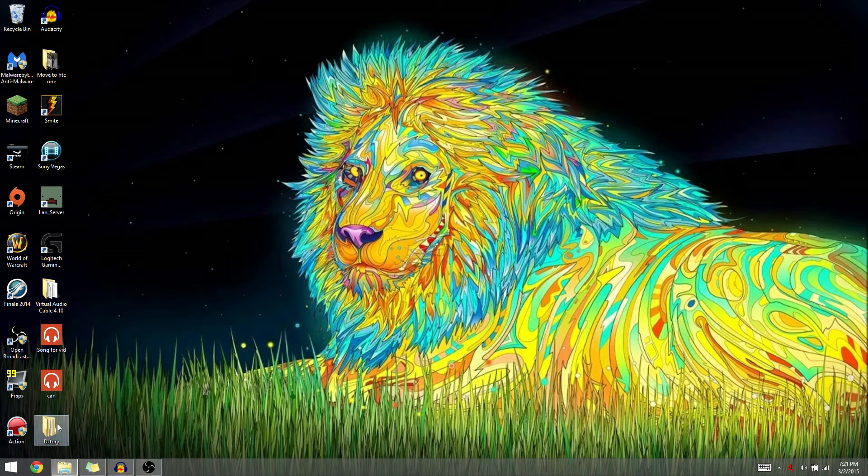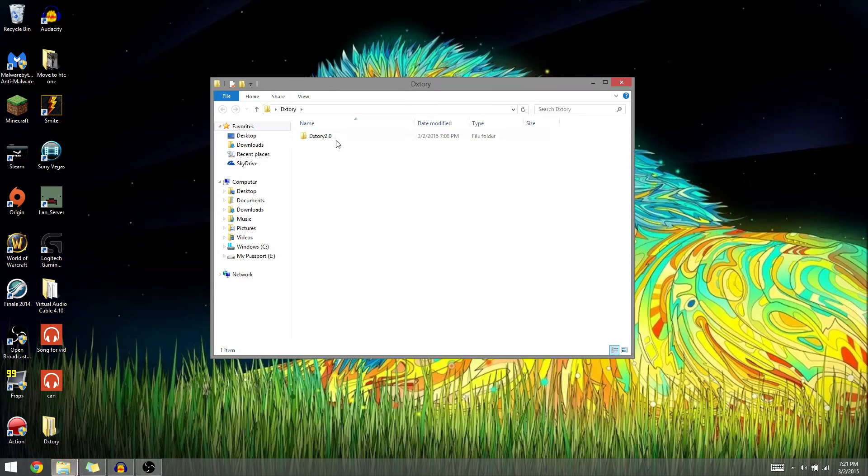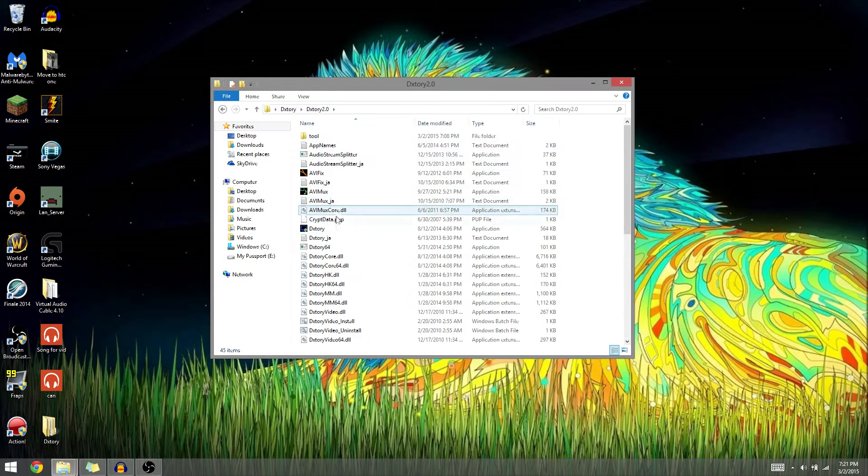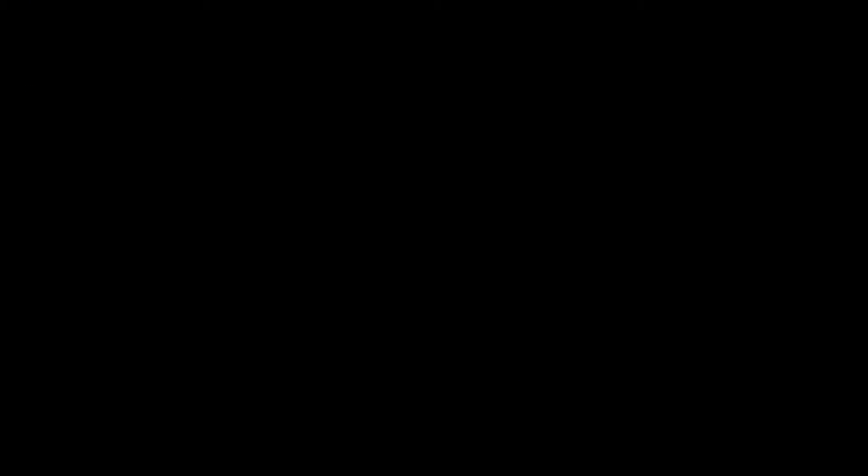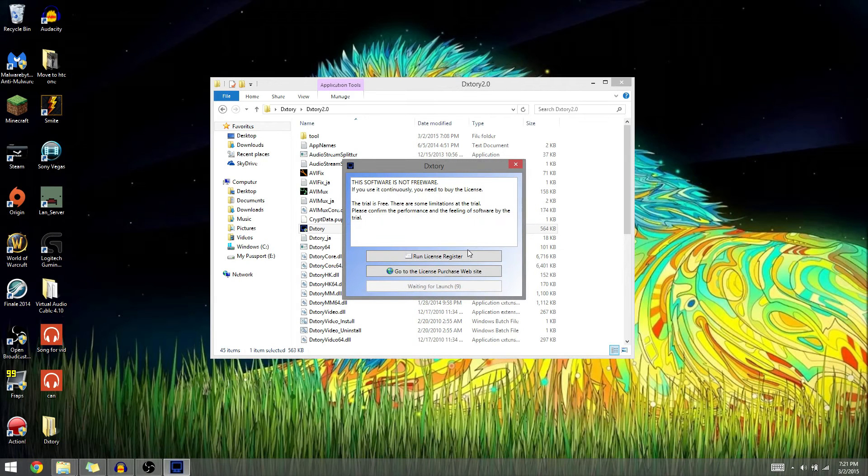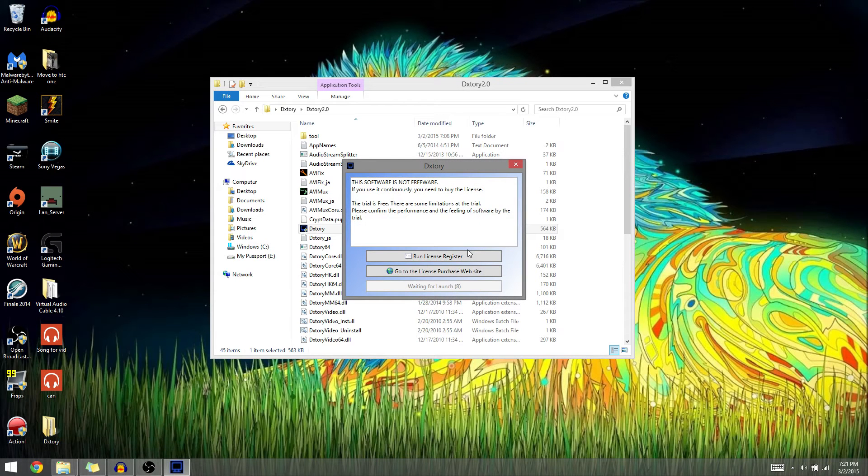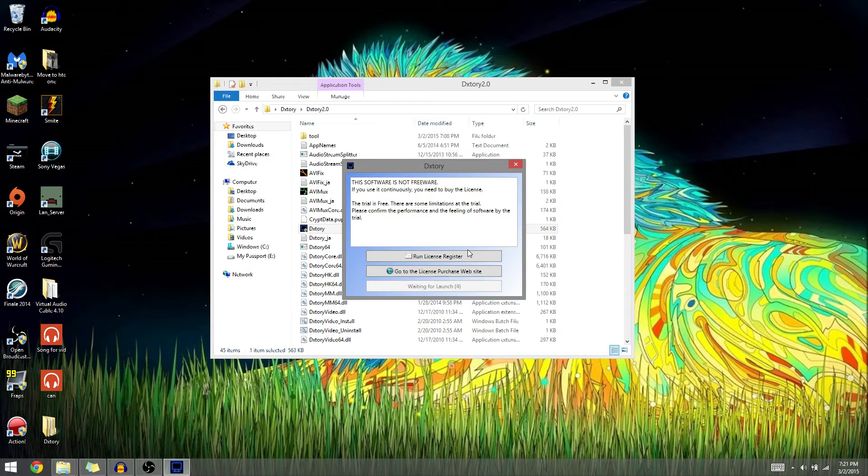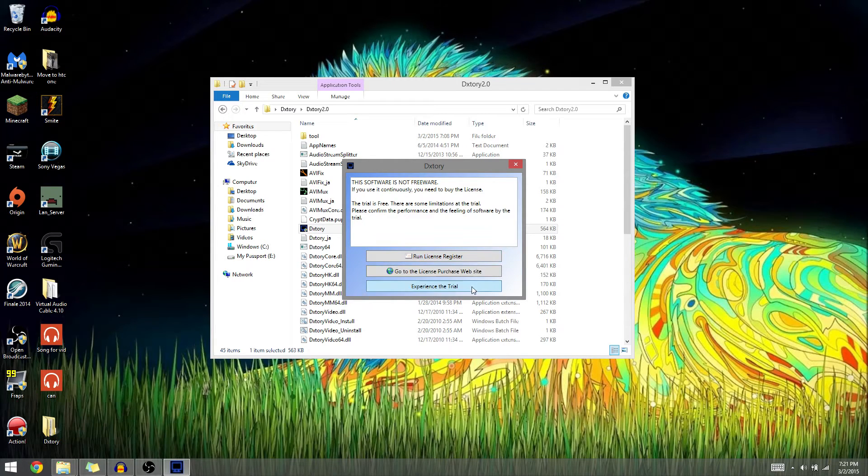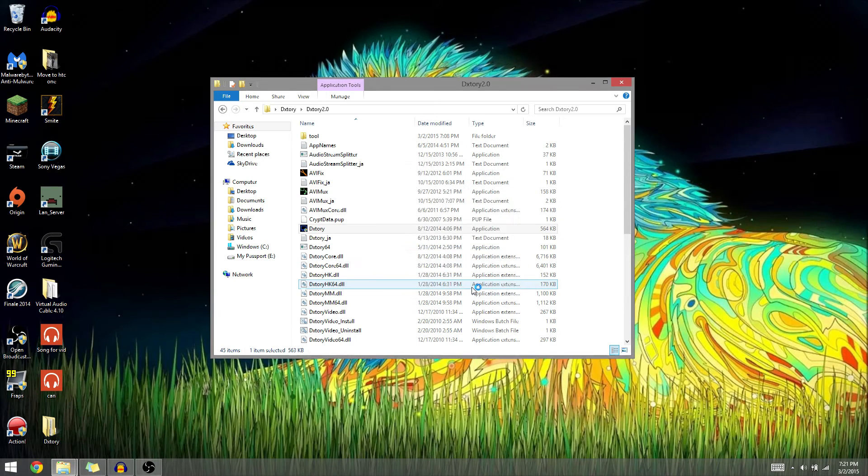After that, you're going to want to open your video capture program. In this case, it's the trial version of DXTory, so we have to wait 10 seconds for it because this software is not freeware. You need to buy the license and I didn't purchase DXTory yet. So now we can experience the trial.